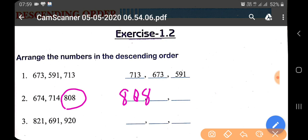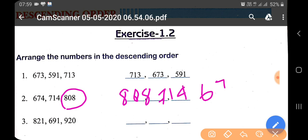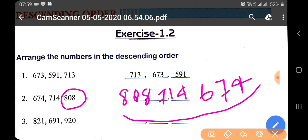So the descending order is: 808, then 714, then 674. This is your descending order.